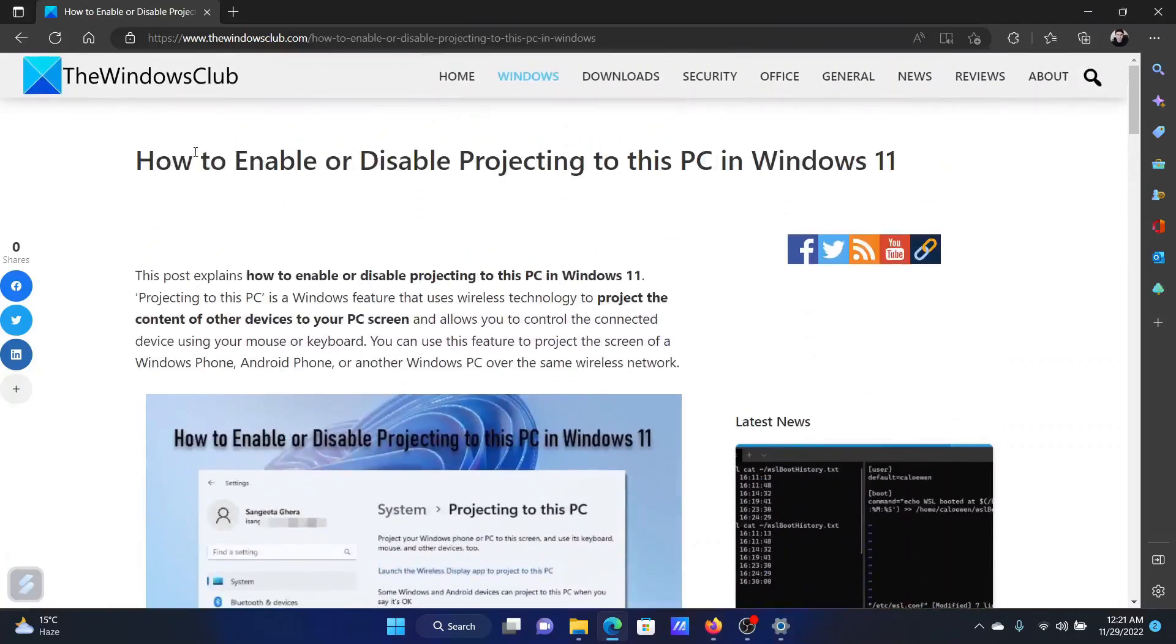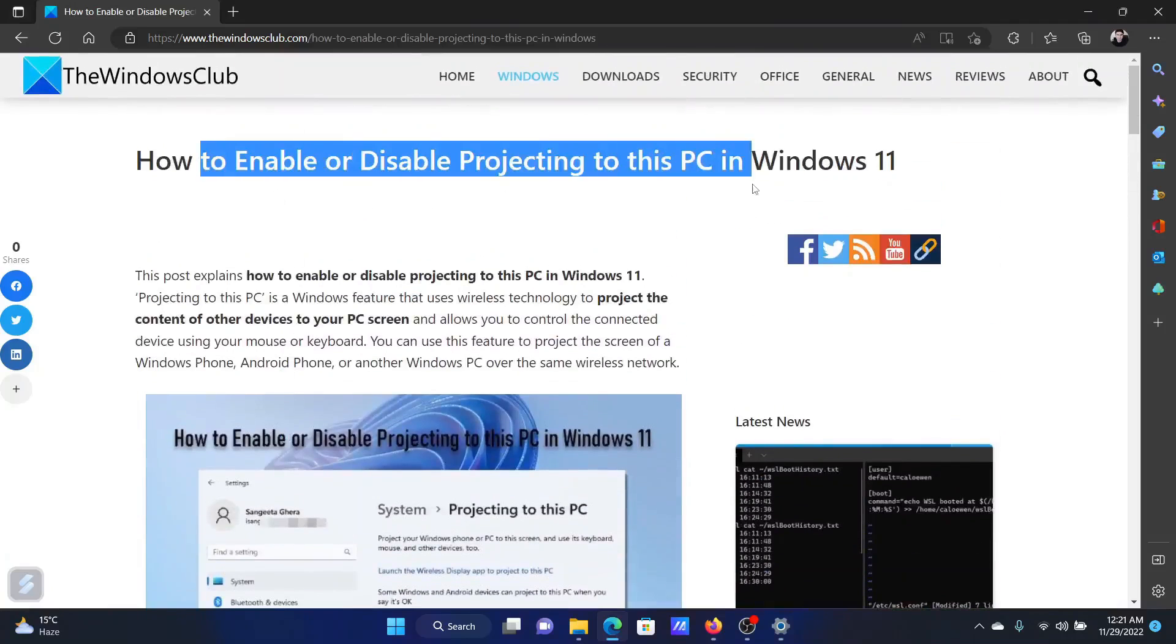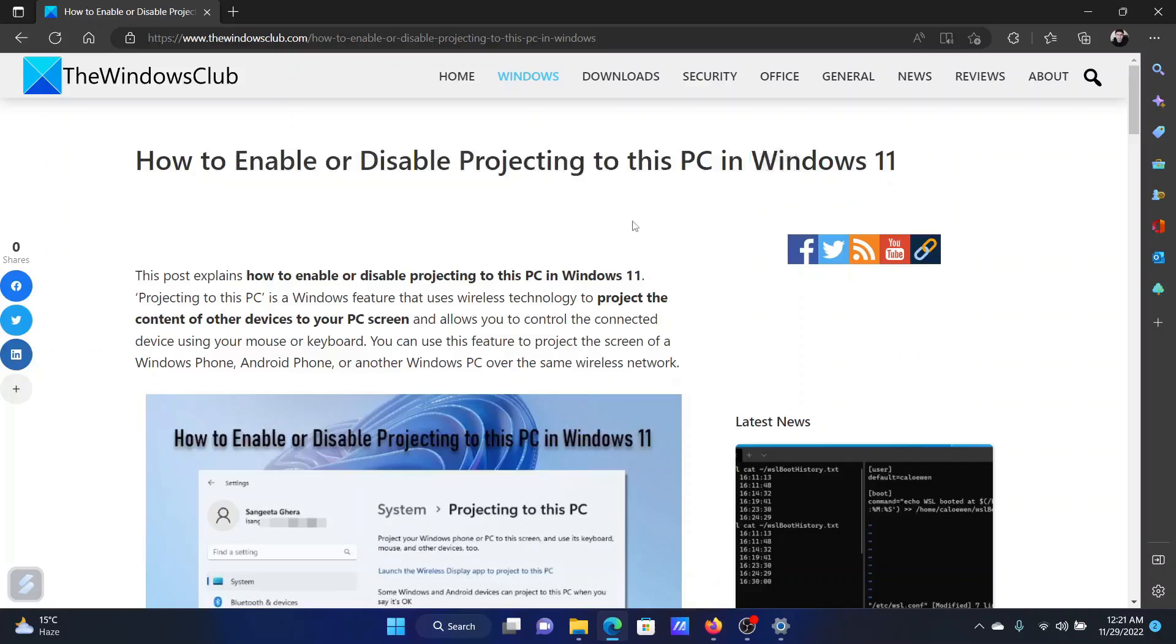If you have any doubts, please go to the original article on the Windows Club. Scroll down to the comment section and write your query. We will surely answer to it. Do not forget to subscribe to the channel. Thank you for watching this video and have a nice day.